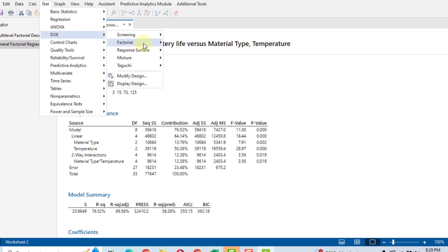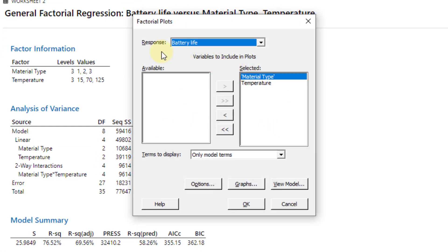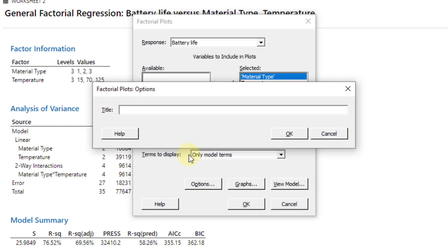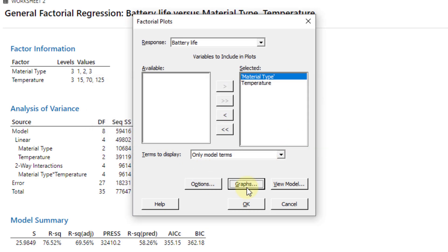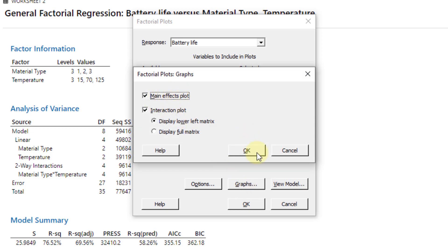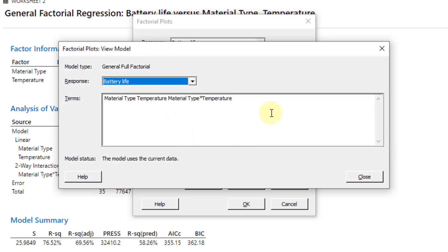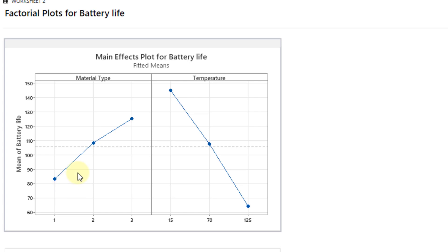To draw the main effect and interaction plots, click Stat → DOE → Factorial → Factorial Plots. Select Battery Life as the response with material type and temperature as the parameters. Click Options to add a title, then select Main Effect Plot and Interaction Effect Plot. From the main effects plot, material type 3 gives the maximum battery life while material type 1 gives the minimum. For temperature, at 15°F we get the maximum battery life, while 125°F gives the least — meaning as environmental temperature increases, battery life decreases.